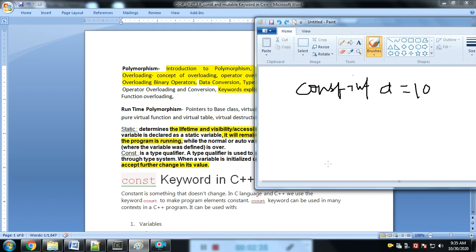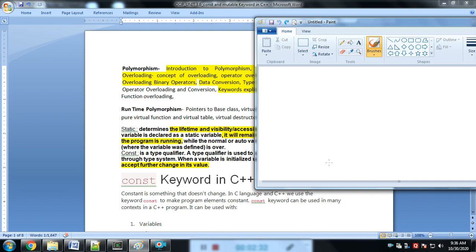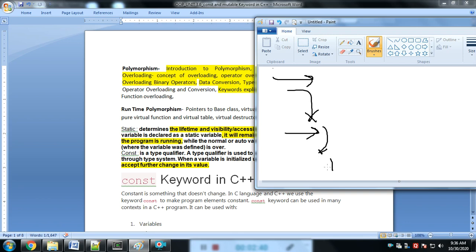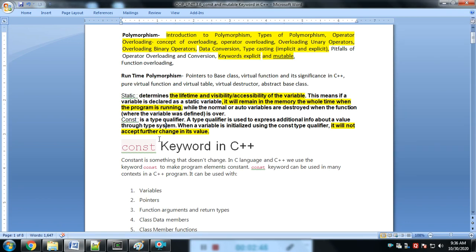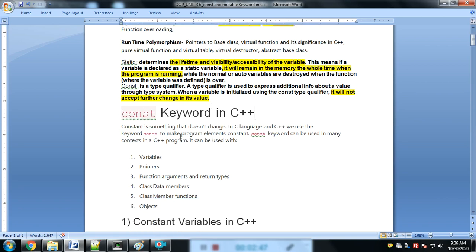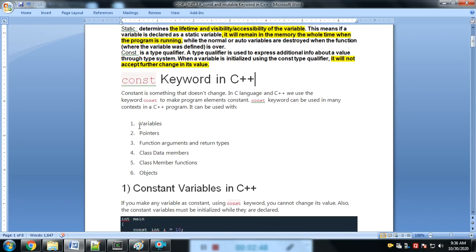Static is the keyword which maintains the value — if we change it, it maintains that changed value at the next step, up to the whole program. That is simply static. Now the constant keyword in C++...